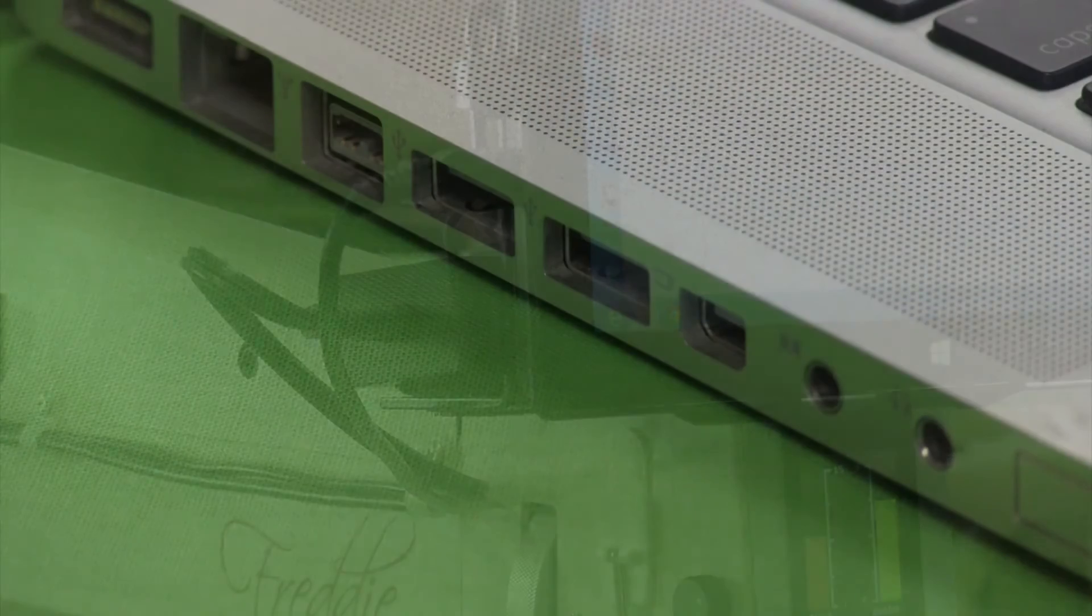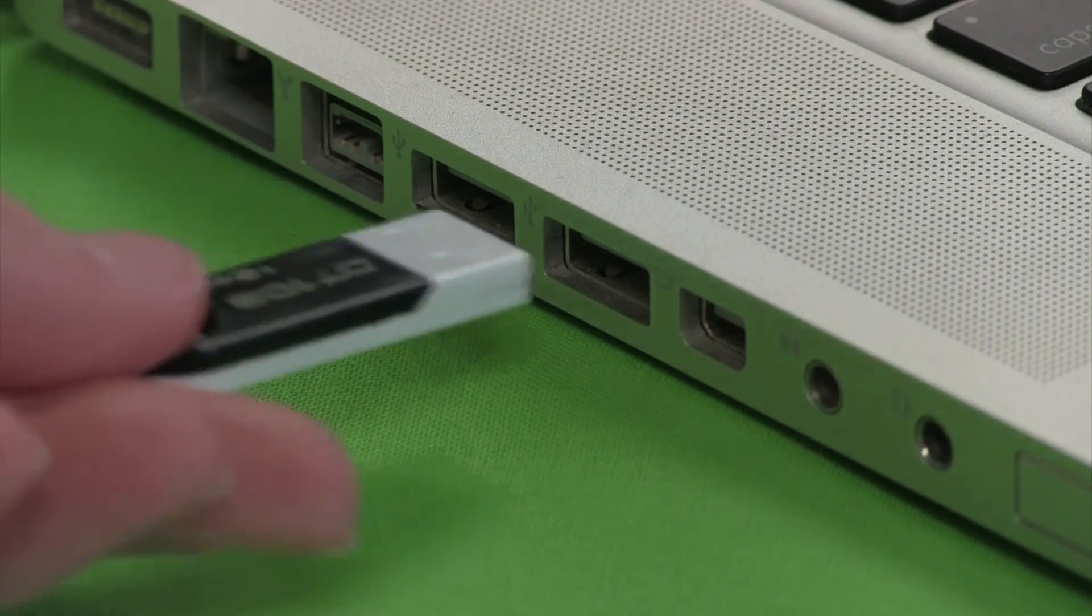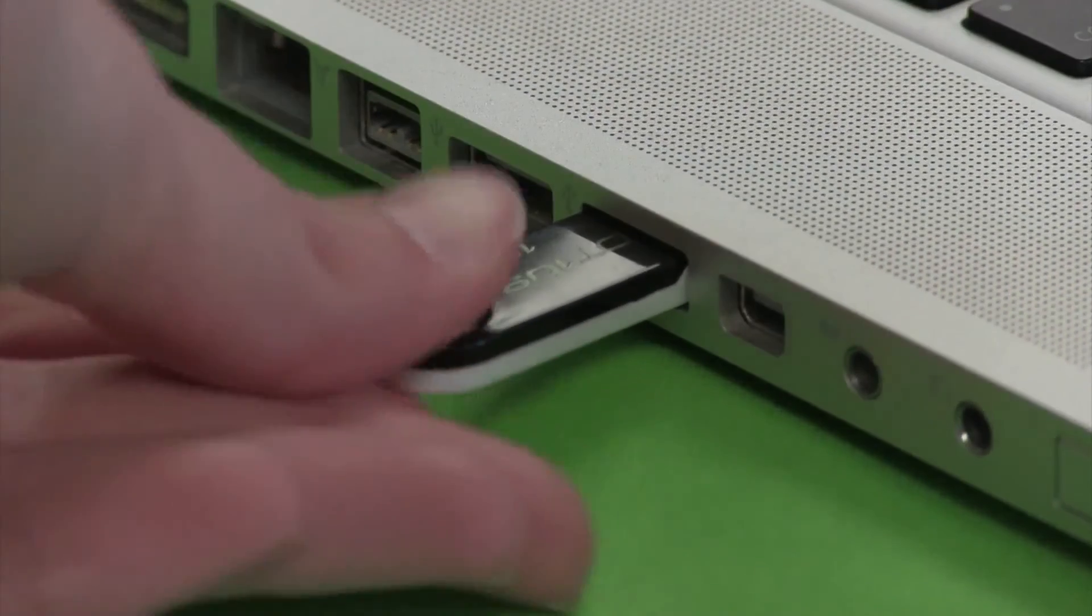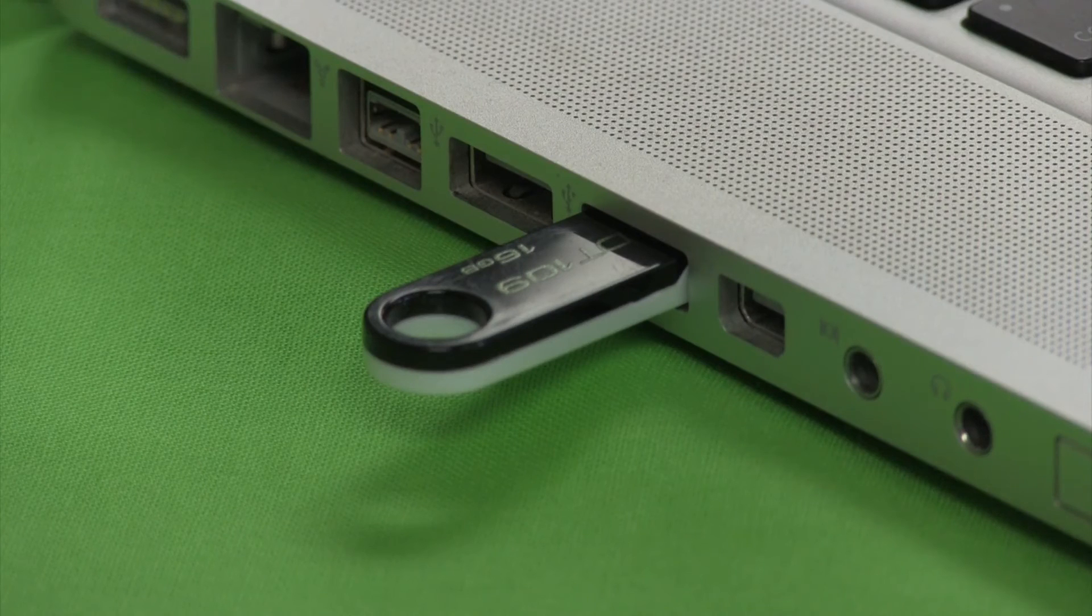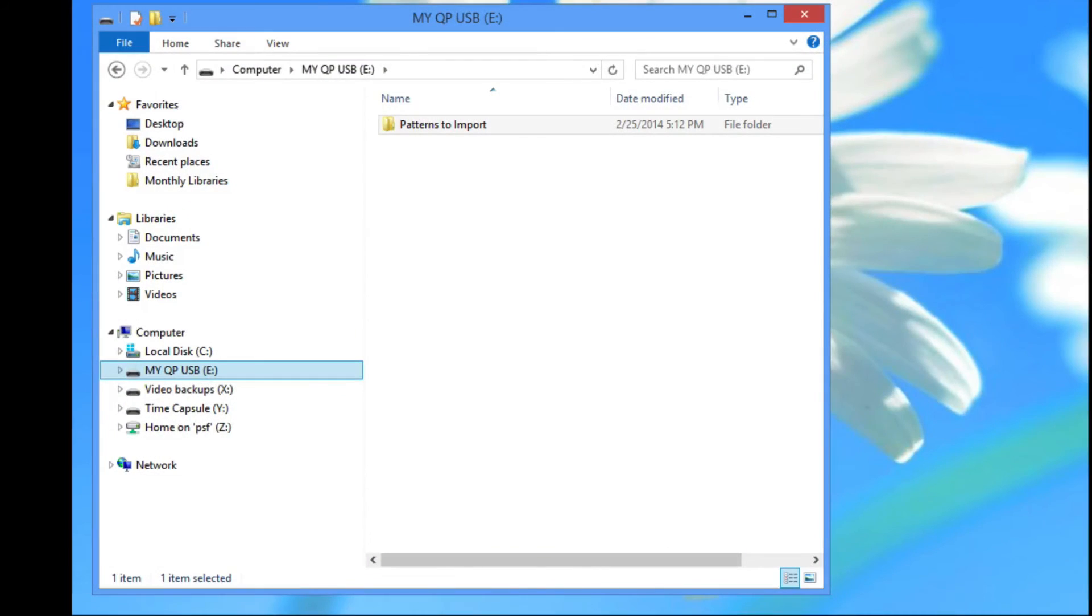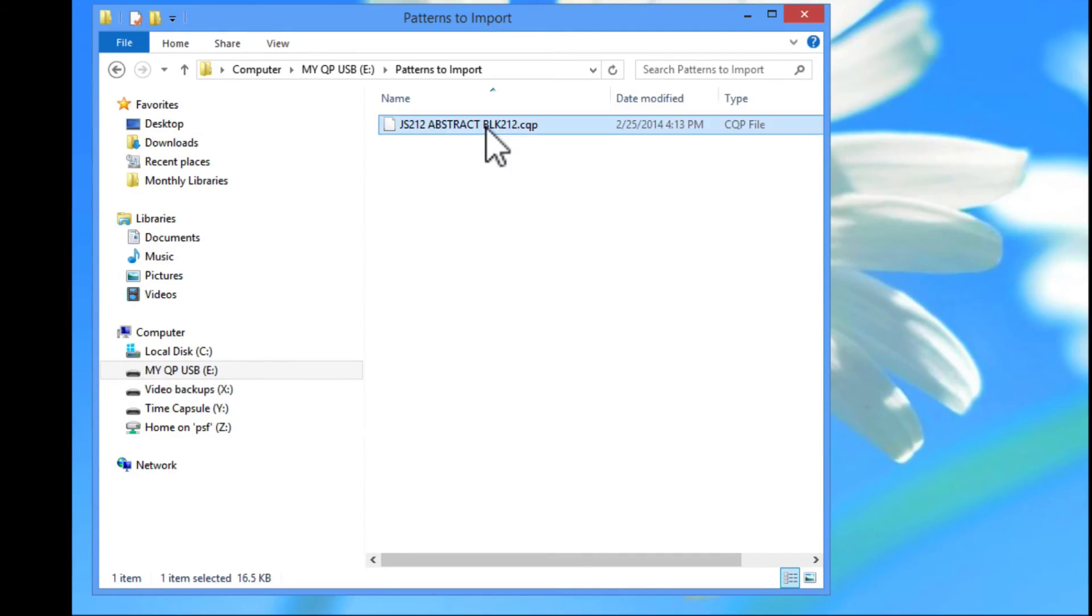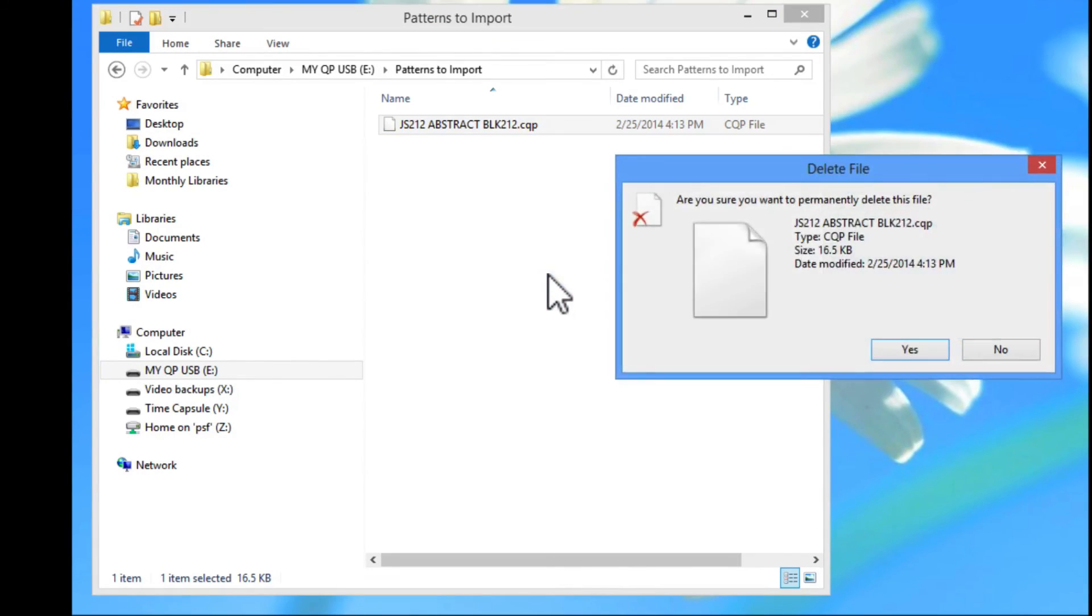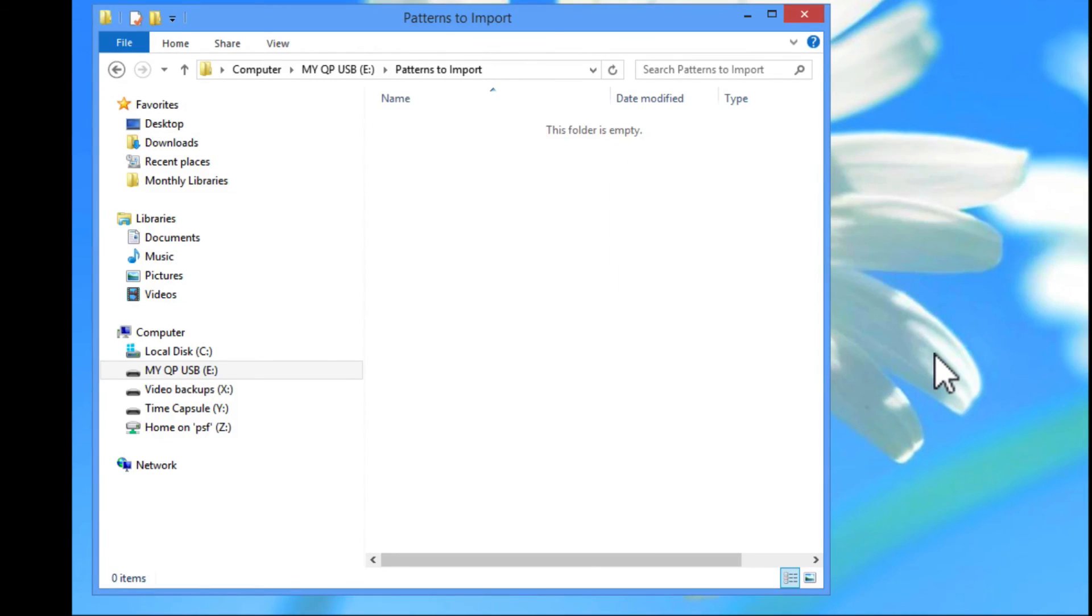I like to keep the jump drive I use to transfer patterns clean so I don't get confused the next time I want to import a pattern. To do this, I'll open the jump drive on my desktop computer and select all the files in the Patterns to Import folder by clicking and dragging to turn them blue. Then, I'll right click with my mouse to select Delete. Remember that these were merely copies of the extracted files we downloaded from the internet, so you still have the original files on your home computer's hard drive in pristine condition. We are just cleaning things up.